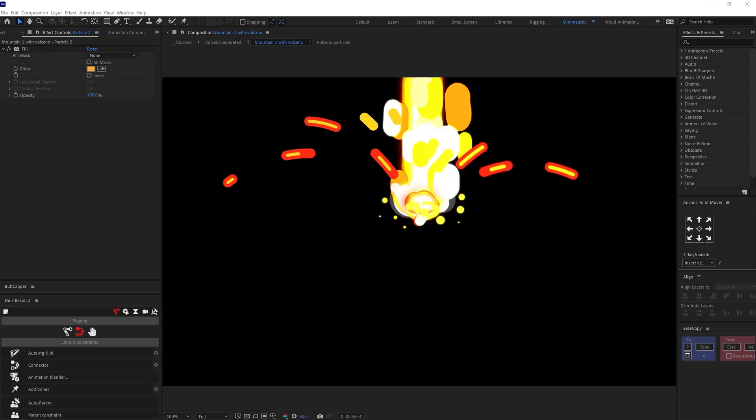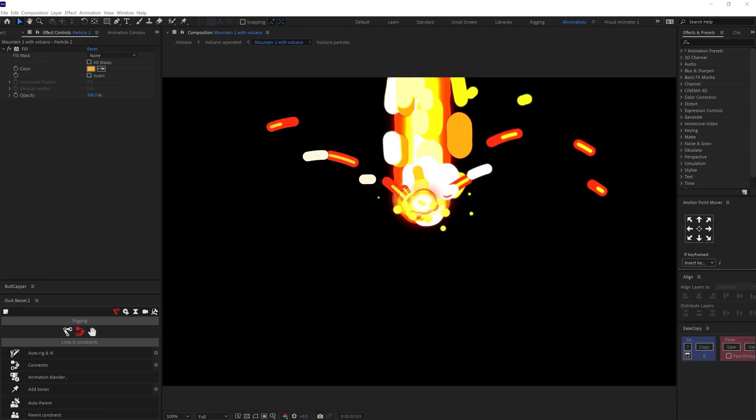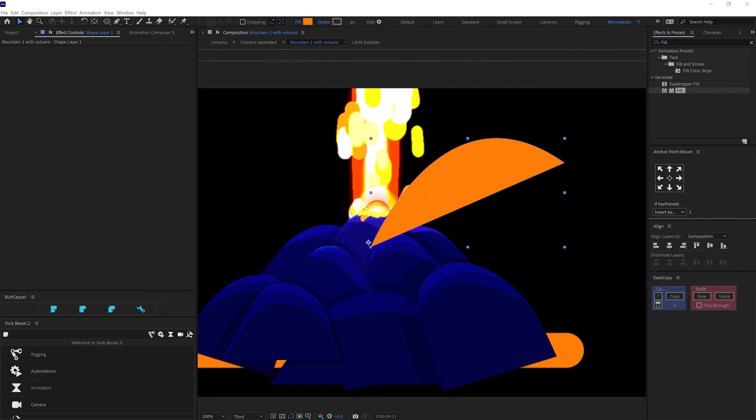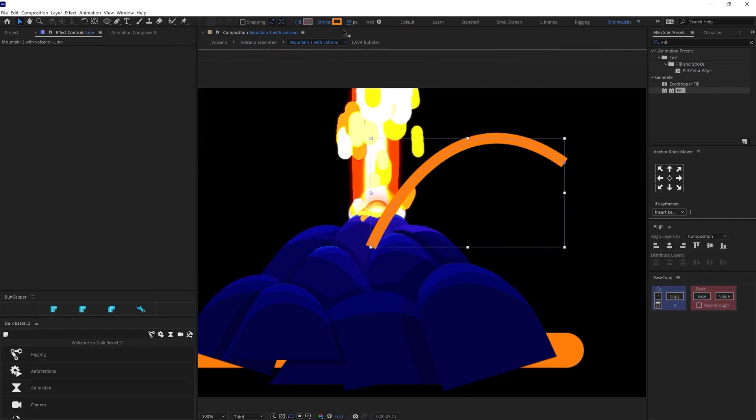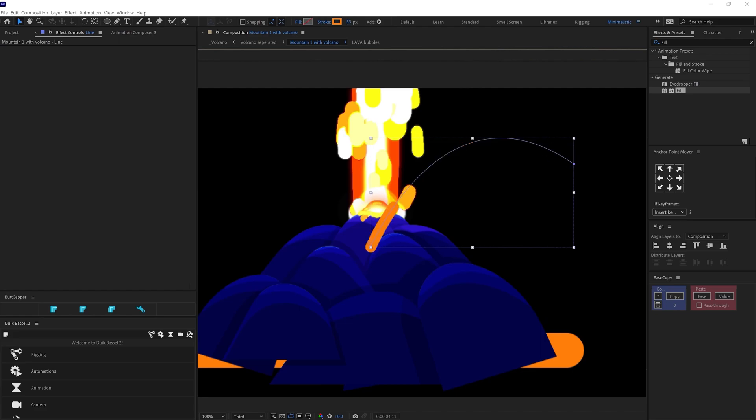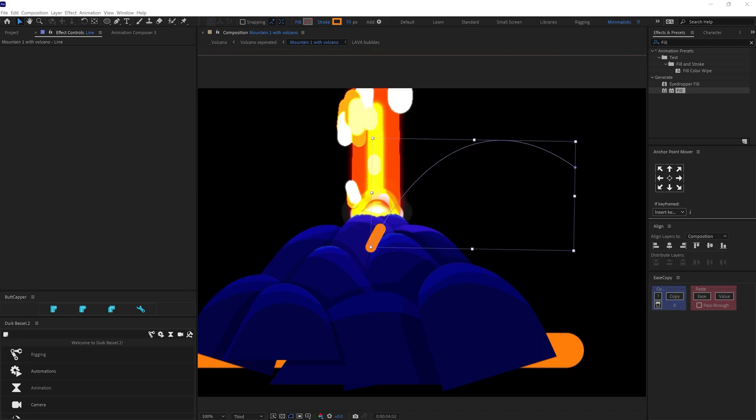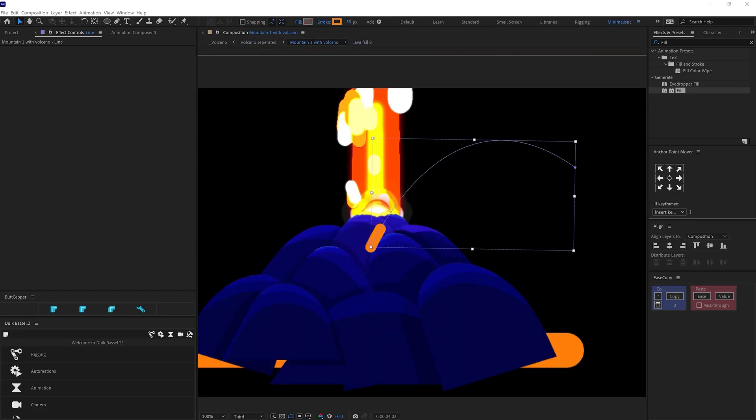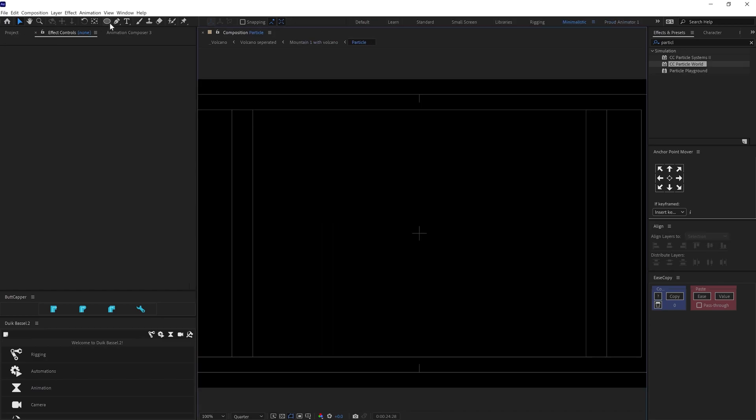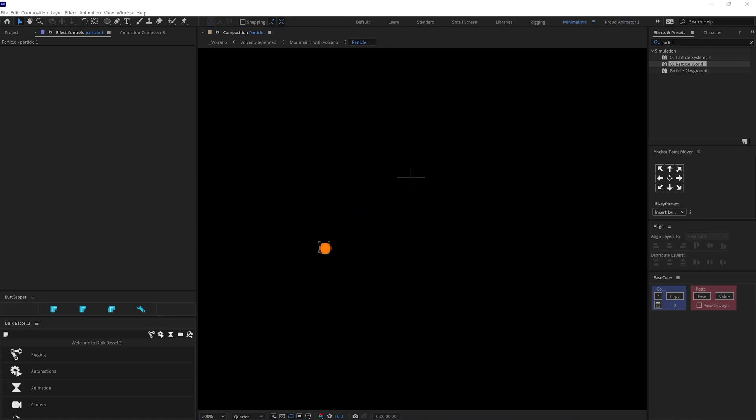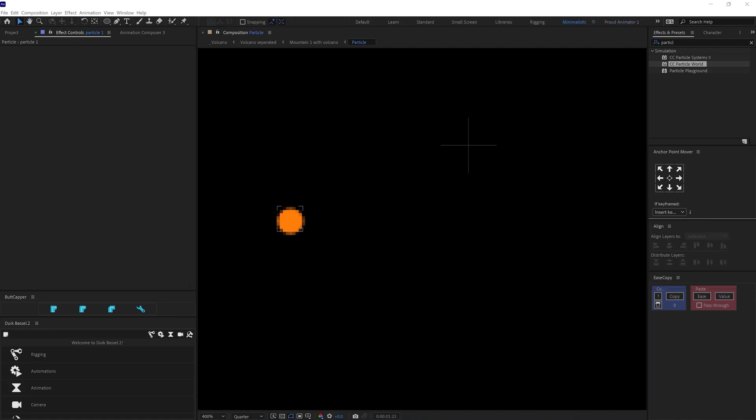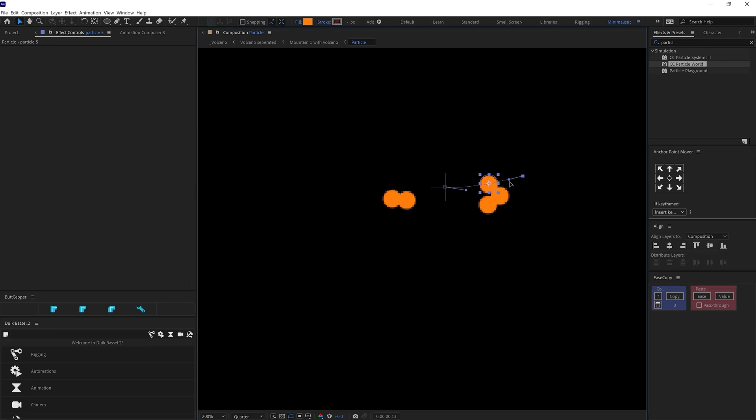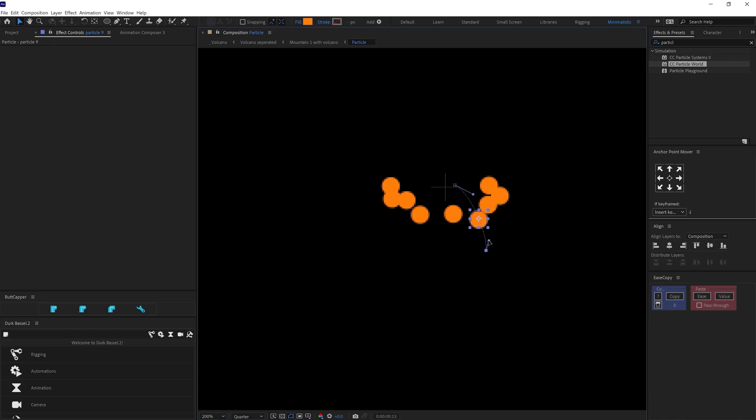So, next I animated the particle spread. For the line particle spread, I have added the strokes and then added trim path on it. I adjusted the start and end value and animated the offset under trim path in a loop. For circular particle spread, I have made a circle shape and animated the position and scale property in a loop. Then I duplicated the circle shape layers multiple times and varied the motion path and offset the layers to get the particle animation like this.